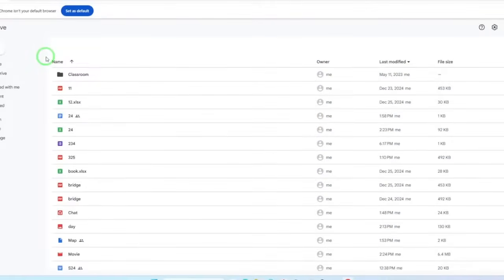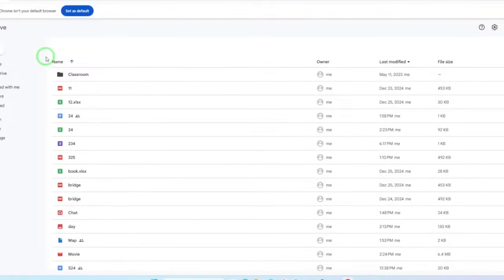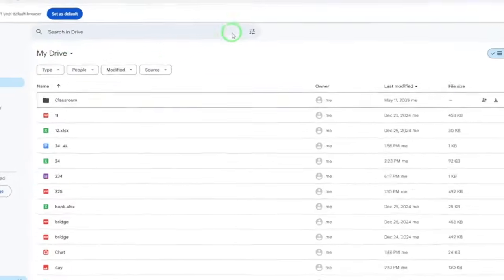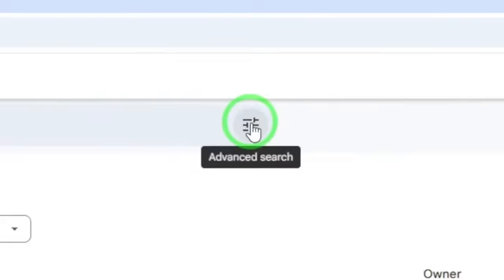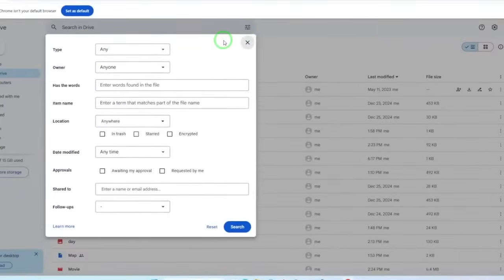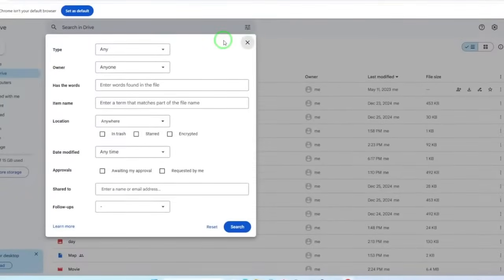Once you're in Google Drive, look for the search bar at the top of the page. To enhance your search capabilities, click on the Advanced Search icon, which looks like a small downward arrow. This icon opens up more options to refine your search.